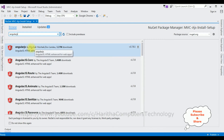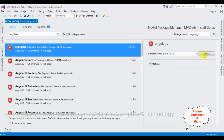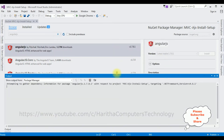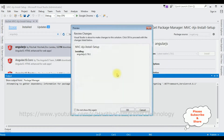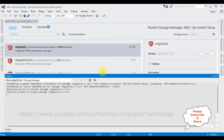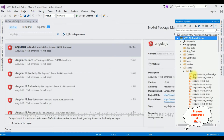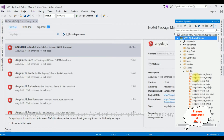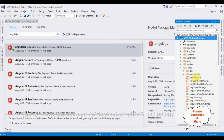From the search results I'm selecting the first option, click Install, click OK. Notice in Solution Explorer, in the Scripts folder, the AngularJS files are being added. All the files are installed successfully.